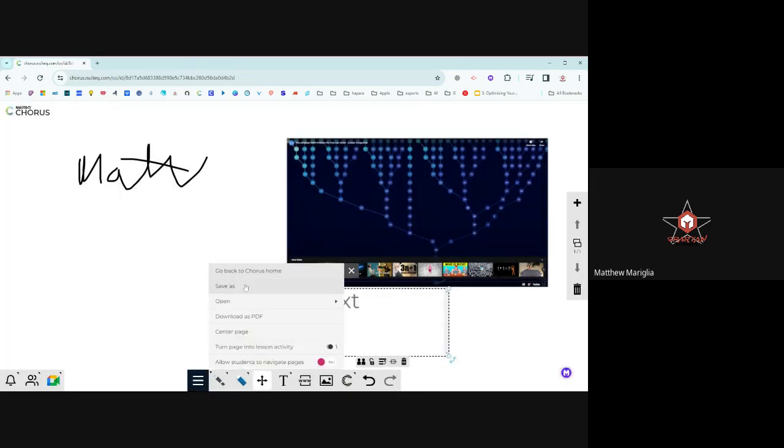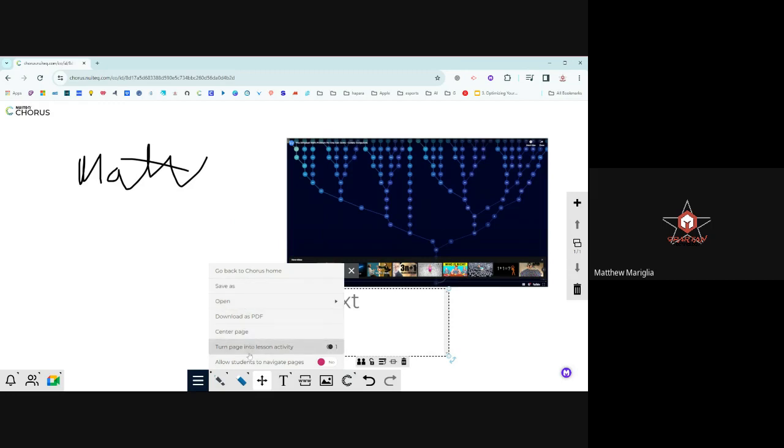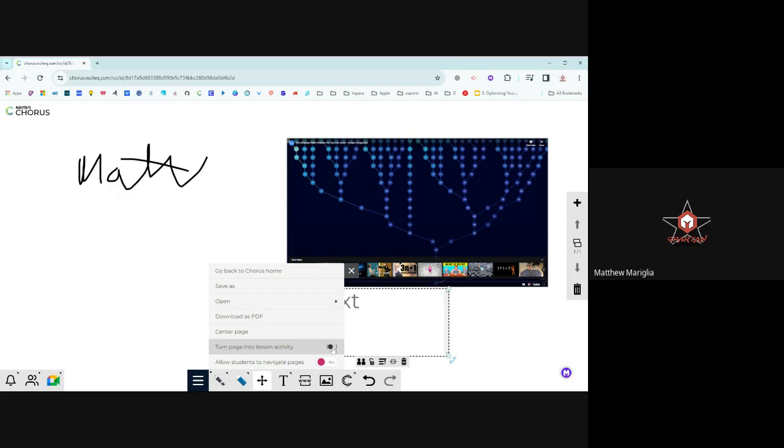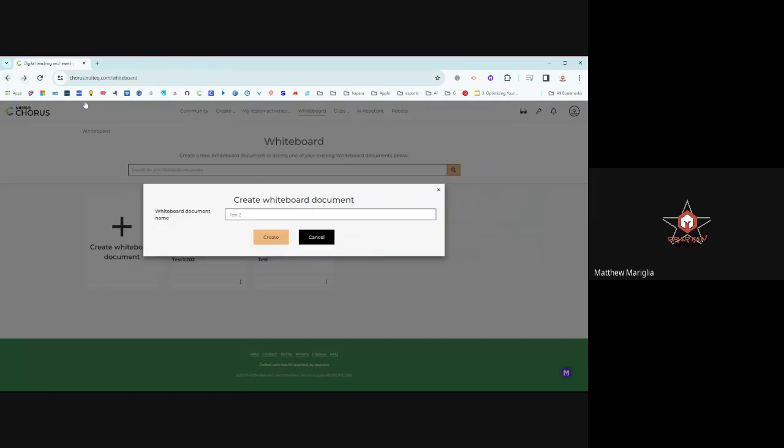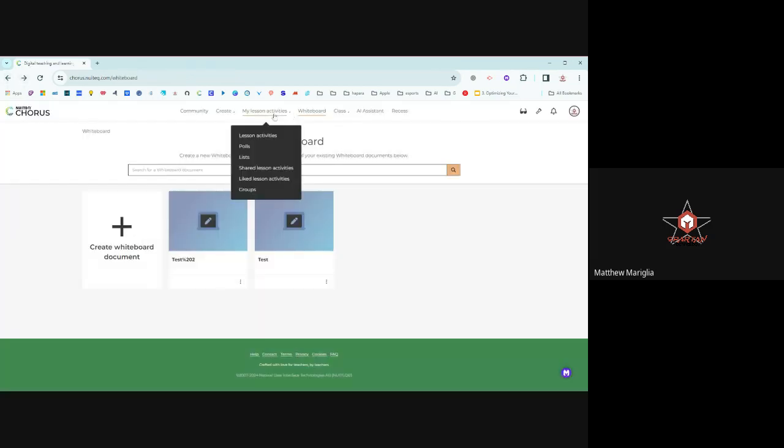And here's the menu of what it looks like. Go back to Chorus Home, save it. You can save these to your desktop and open them. You can download them as PDFs, all kinds of things. You can even allow students to navigate pages when you share this out to those students. And then you can turn it into a lesson activity, but you can see it has a little bit of a credit that's here. So there are some freemium versions to this.